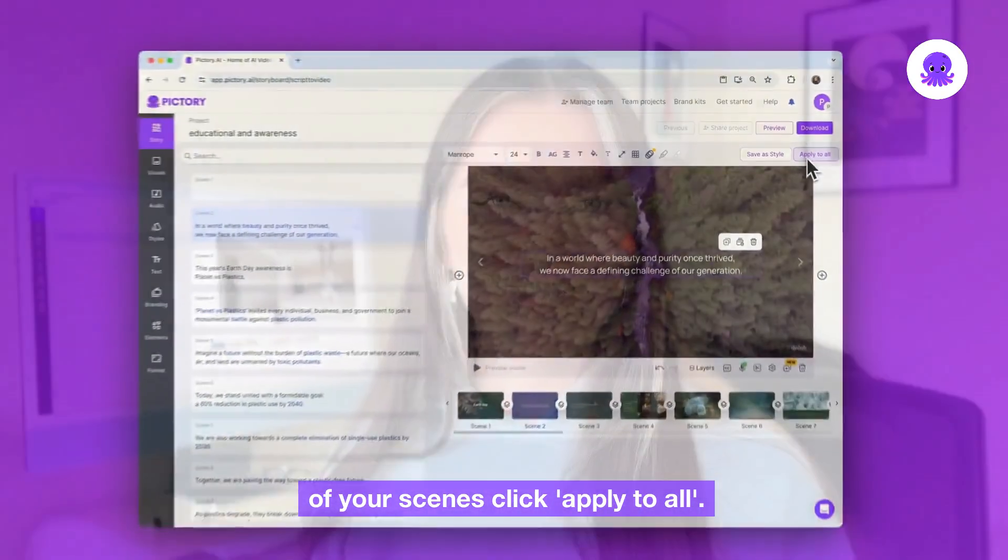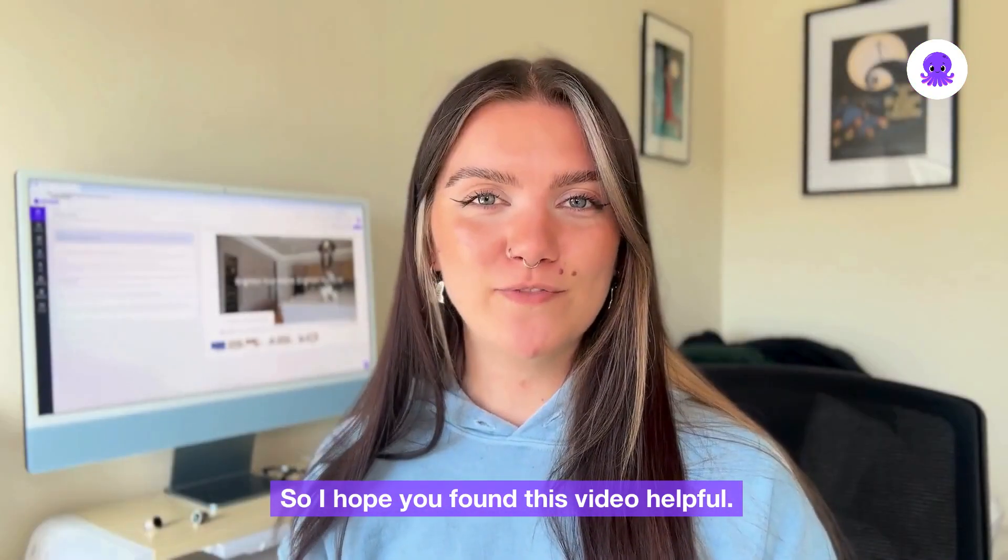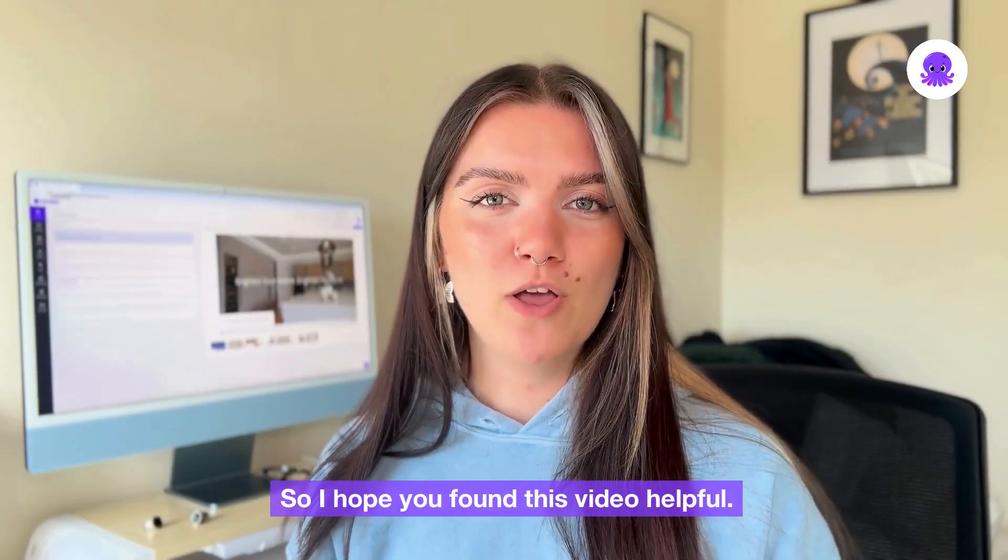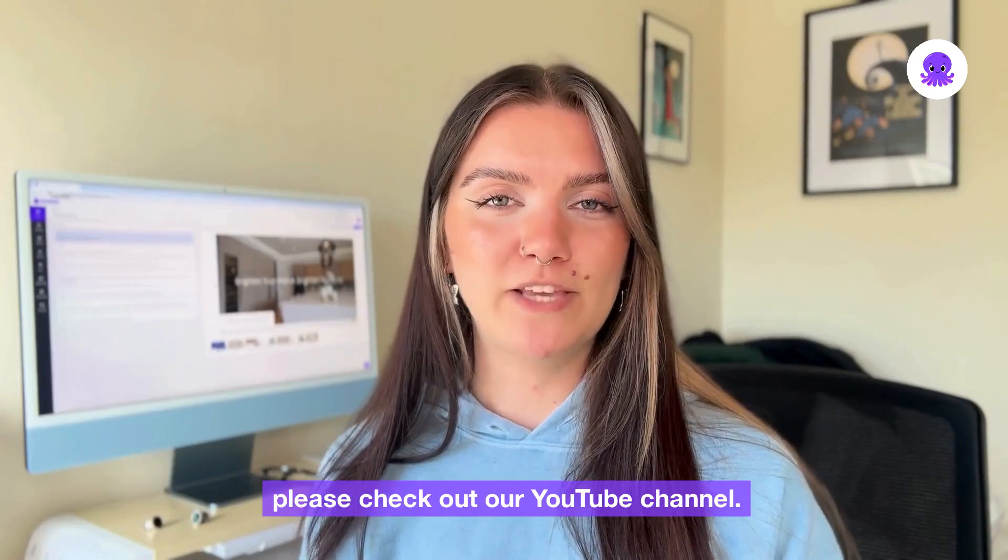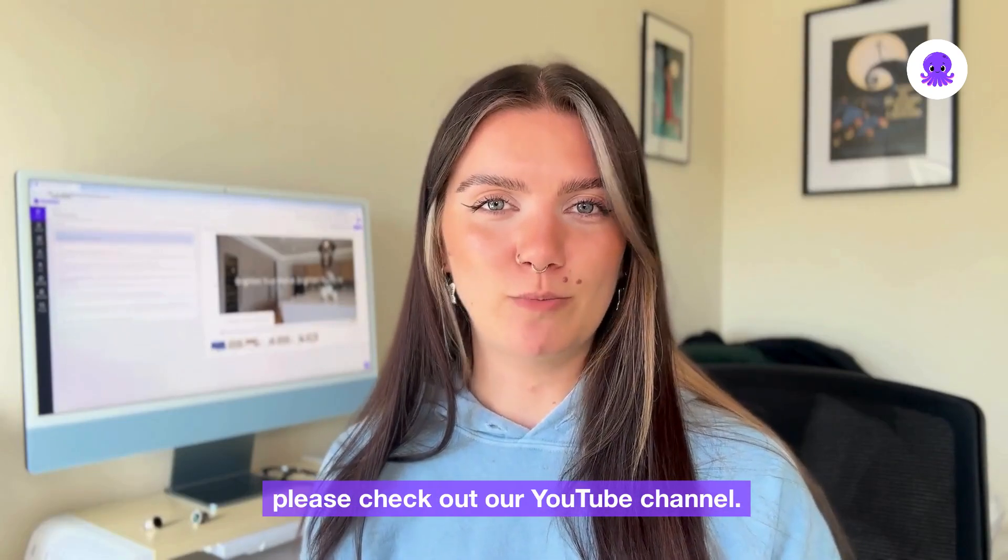So I hope you found this video helpful. For more tips and tutorials please check out our YouTube channel.